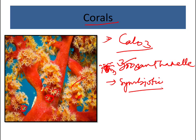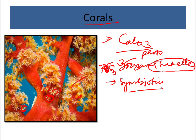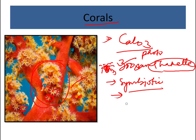The zooxanthellae are unicellular organisms capable of photosynthesis. Through photosynthesis they produce food — glucose, amino acids, glycerol, etc. — which the coral uses for energy. Some corals are not dependent on zooxanthellae and live in deep waters where sunlight does not penetrate. The zooxanthellae also benefit corals by aiding in waste removal and providing a safe place for the algae to live.